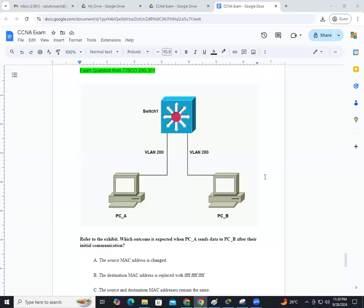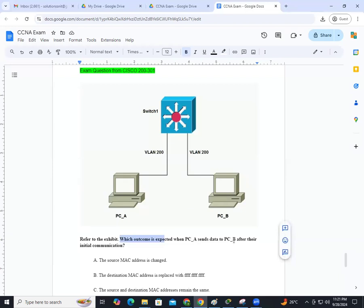Hello everyone. Let us look at a question from the Cisco 200-301 exam. The question says: refer to the exhibit — which outcome is expected when PCA sends data to PCB after their initial communication? What is the outcome when A wants to communicate with B, and after this initial communication, what happens?